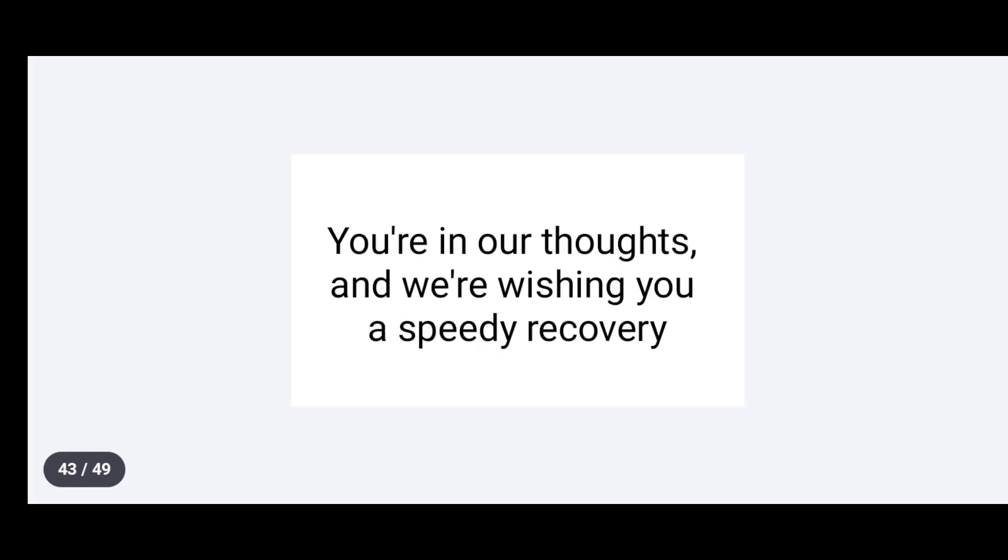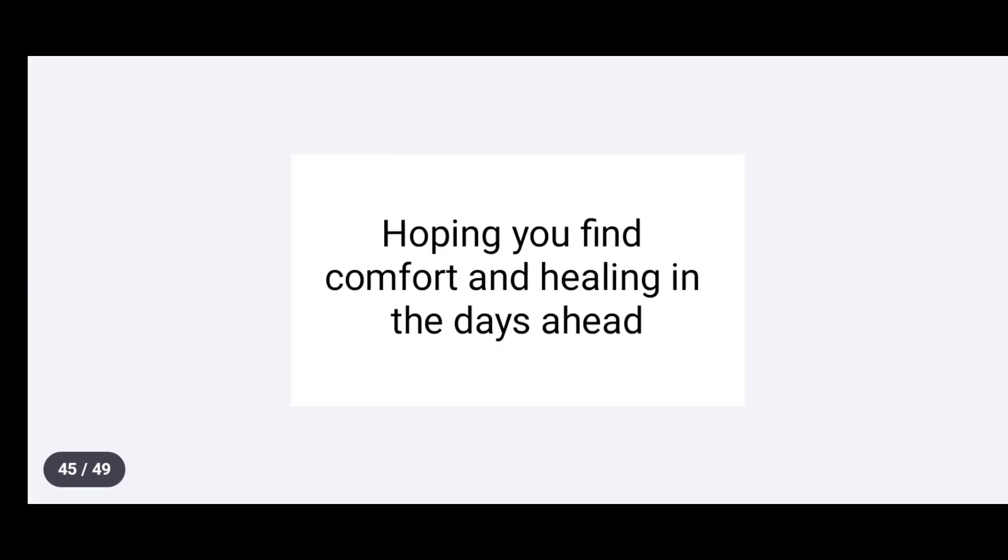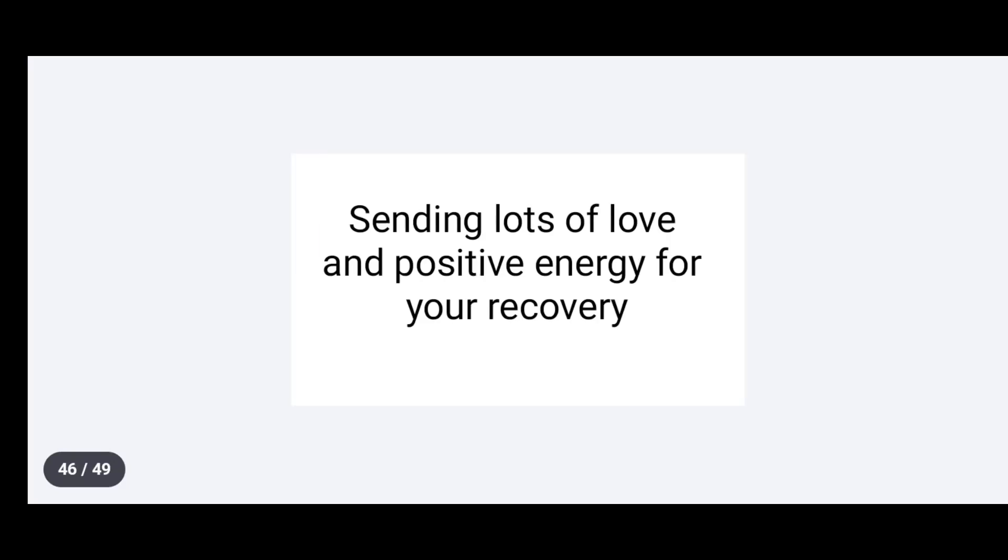You are in our thoughts and we are wishing you a speedy recovery. Be kind to yourself during this recovery period. Hoping you find comfort and healing in the days ahead. Sending lots of love and positive energy for your recovery.